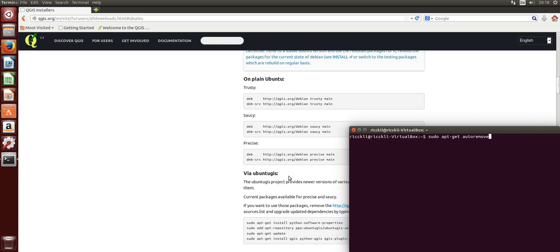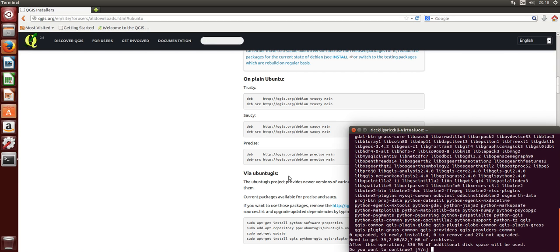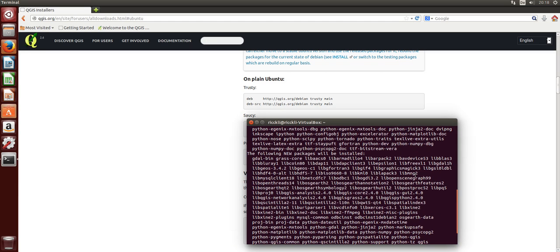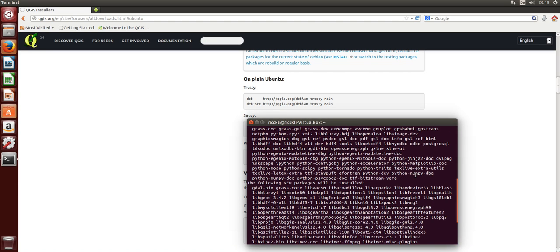And once again, install QGIS. Oh, that was the wrong password.